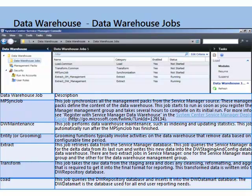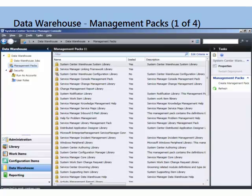So data warehouse jobs — these are listed here and defined. You can see the status of the job. These go and do things against the data warehouse. Here's the management pack sync job, for example. These grooming jobs, ETL jobs — the normal gamut for data warehouse. You can refer these further, but there's the definition.